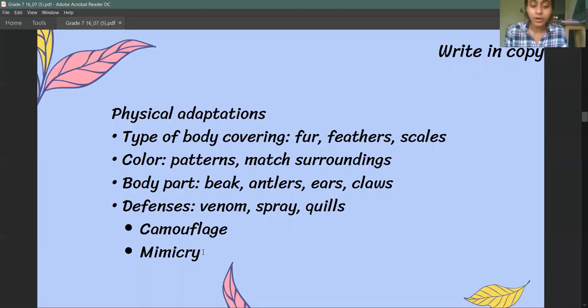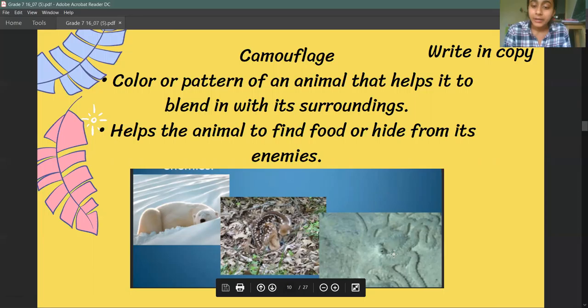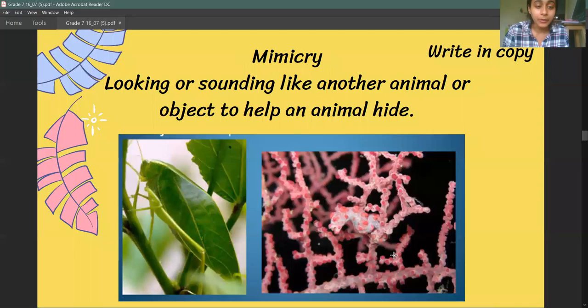Two special adaptations we are going to learn about today are camouflage and mimicry. As you can see in this image, there are three different animals blended with their environment — they look very close to what the environment looks like. When the color or pattern of an animal helps it blend with its surroundings, that is called camouflage. It helps the animal find food and also hide from its enemies.